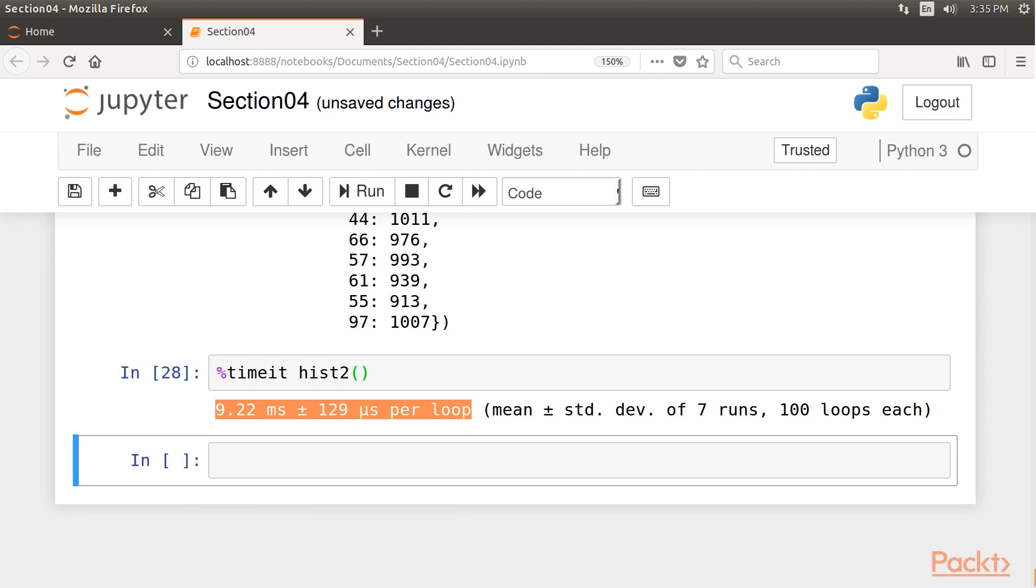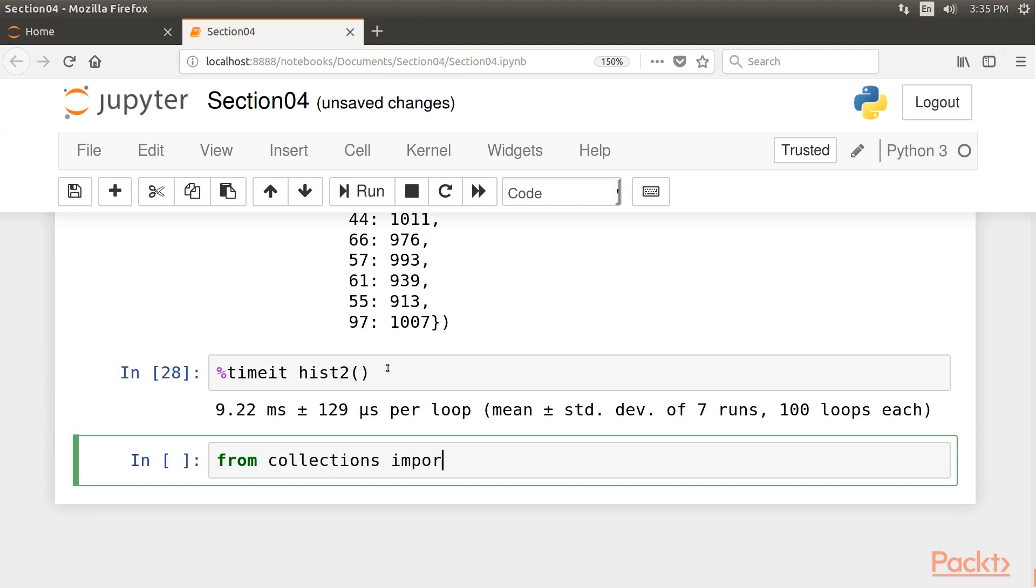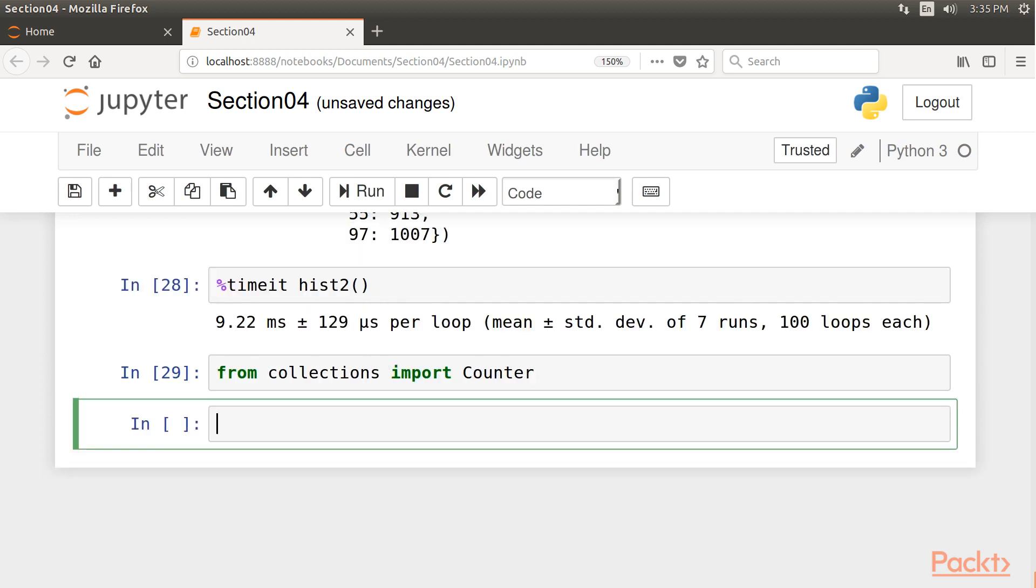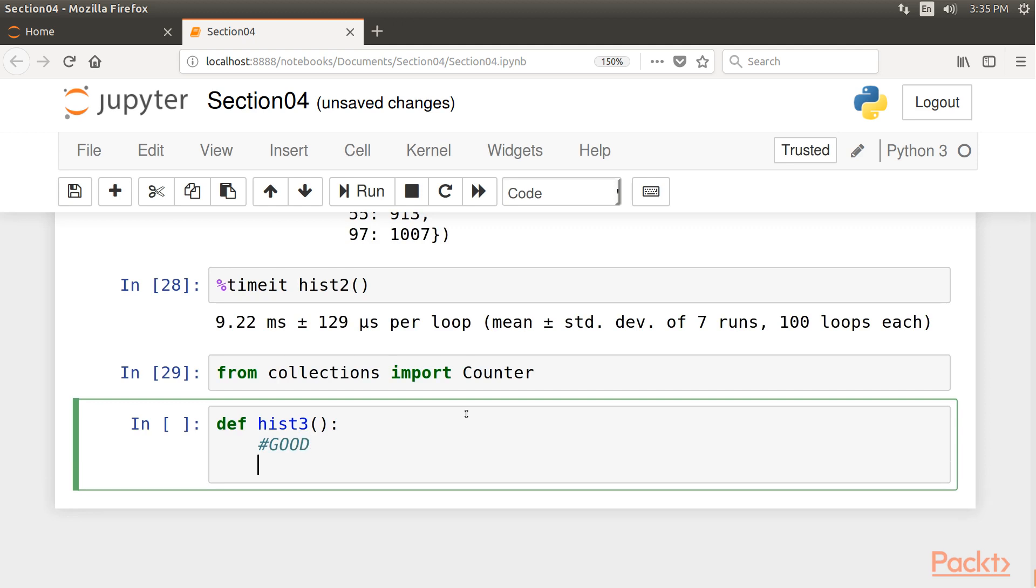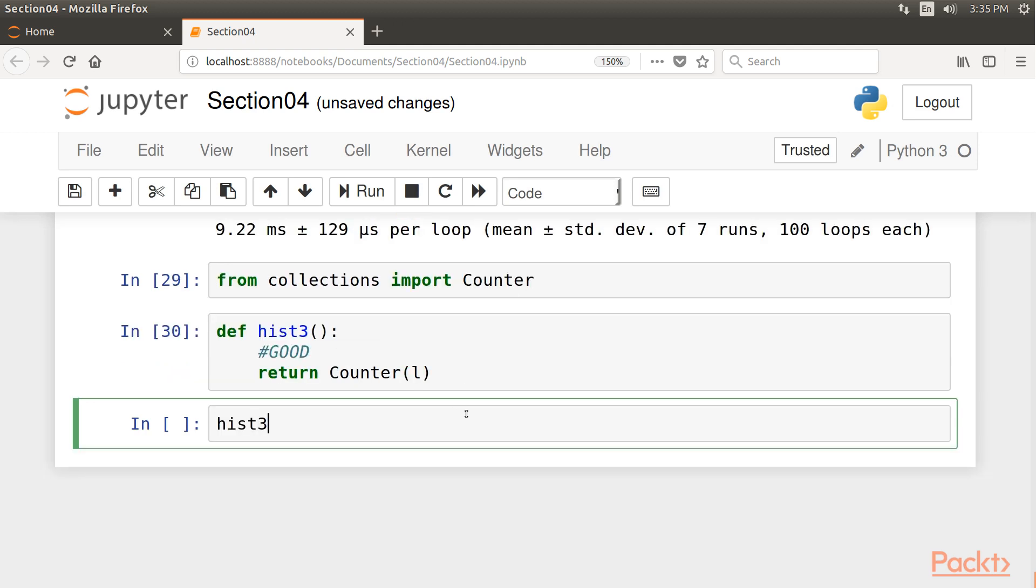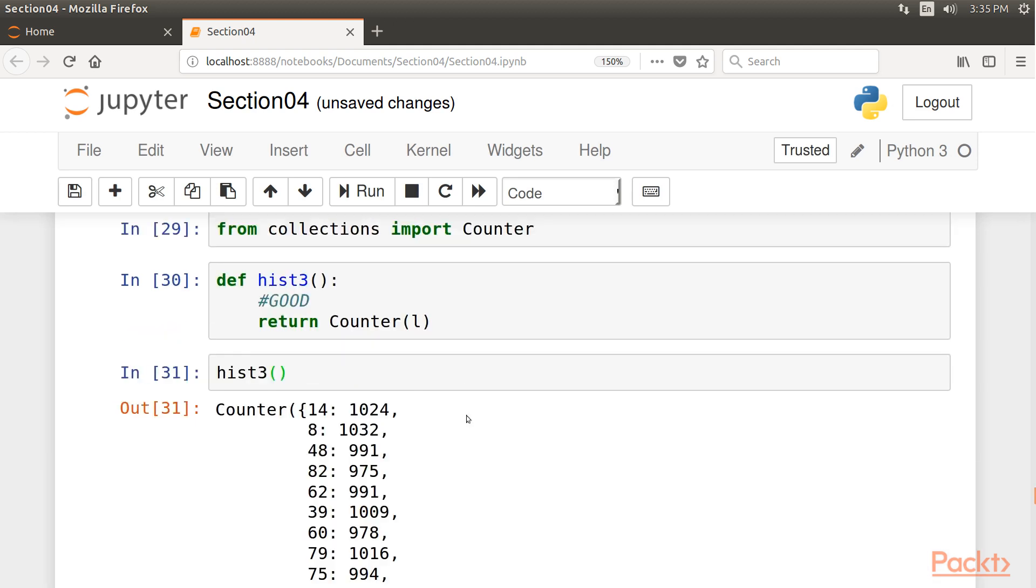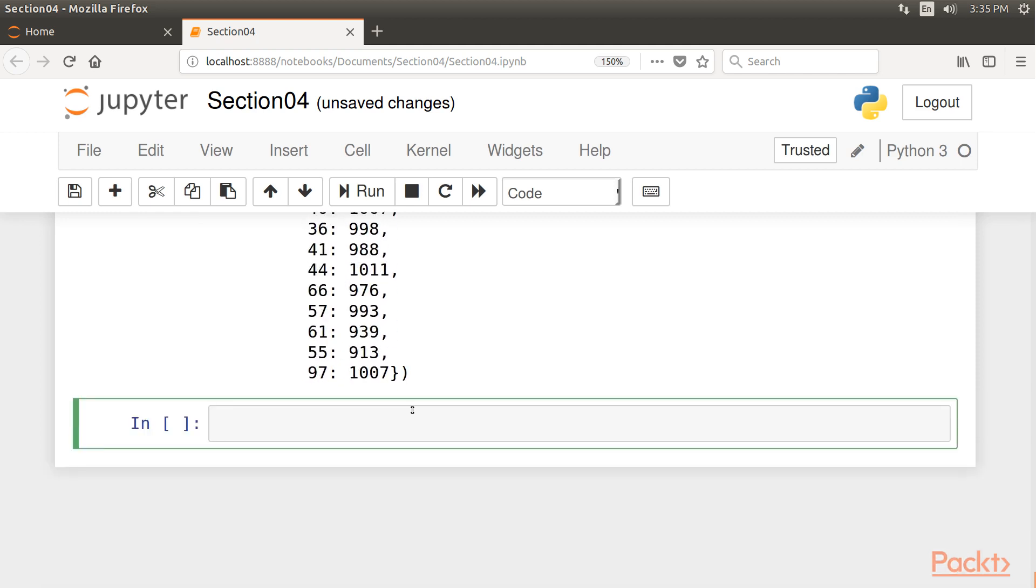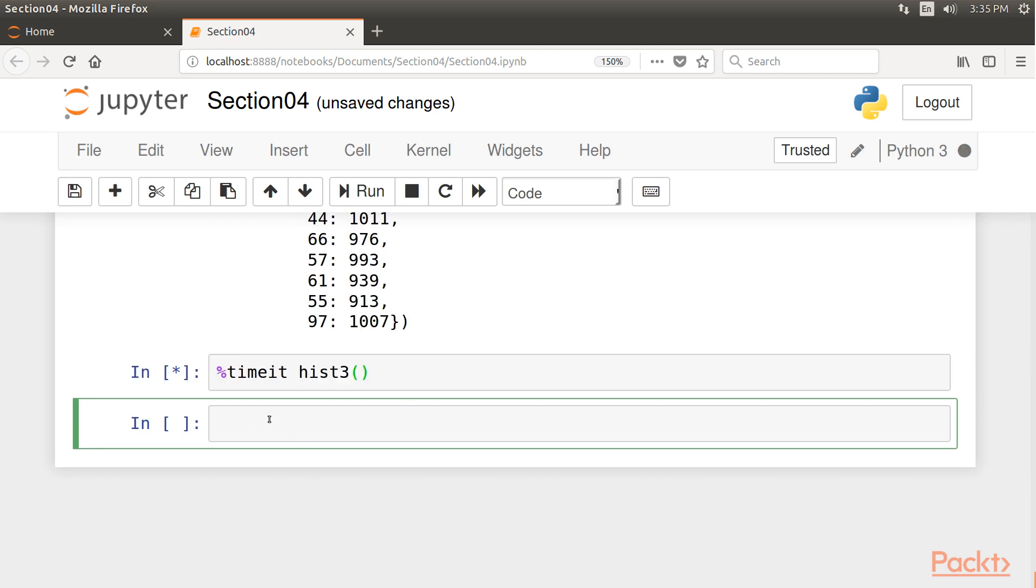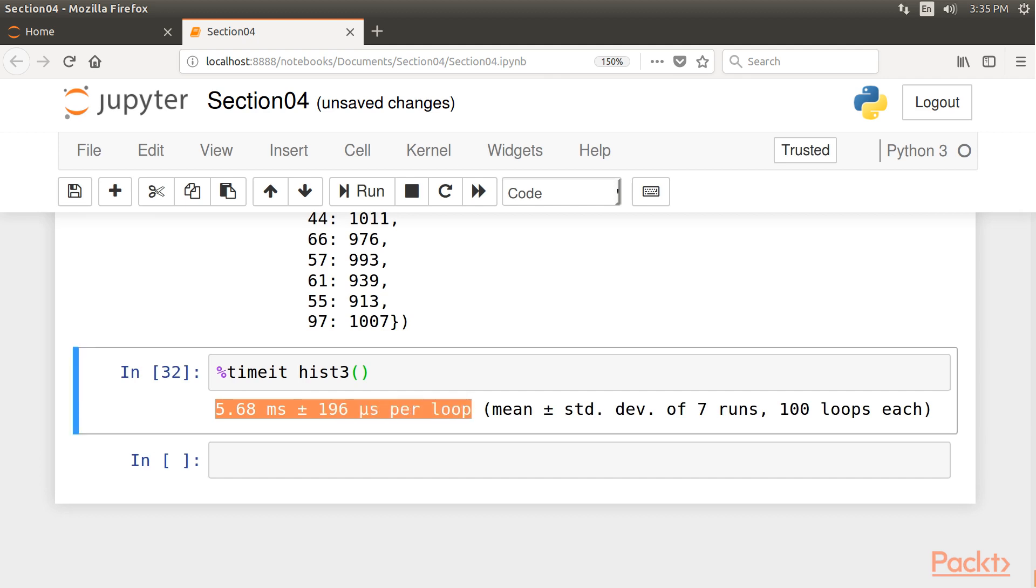Finally, we realize that the built-in collections module offers a Counter class that does exactly what we need. Let's import this module from collections package. Then define another function hist3. Now we will try to make this function a bit better than the previous two. So we return Counter and pass it the value l. Now call the function hist3. Even this time, we check the time taken by the function for execution. Done. So you could see that this version is twice as fast as the first one.